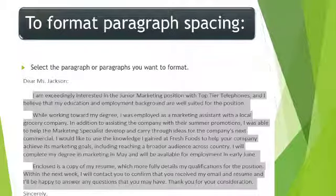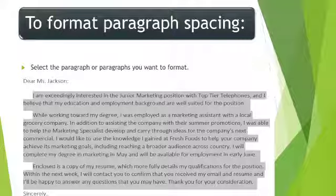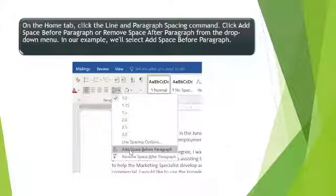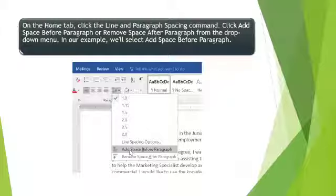Select the paragraph or paragraphs you want to format. In the upcoming example, we selected one paragraph we want to indent to understand how to change the format. On the Home tab, click the Line and Paragraph Spacing command, then click Add Space Before Paragraph or Remove Space Before or After Paragraph from the drop-down menu. In our example, we will select Add Space Before Paragraph.